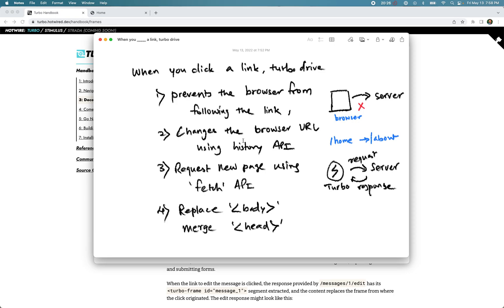The second thing Turbo Drive does is update the browser URL using the History API. Third, it requests the new page using the Fetch API — Turbo makes the fetch request to the server and receives the response. Finally, it replaces the body element of the current page and merges the contents of the head tag, in case the response contains new CSS or JavaScript, so it merges the head and replaces the body.